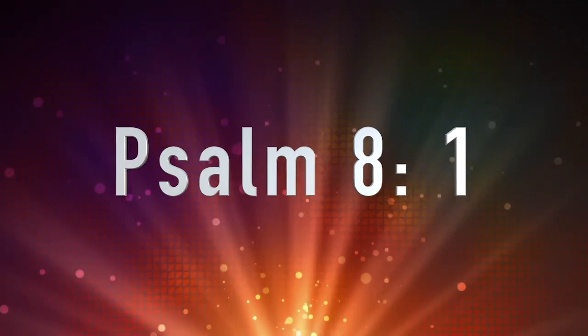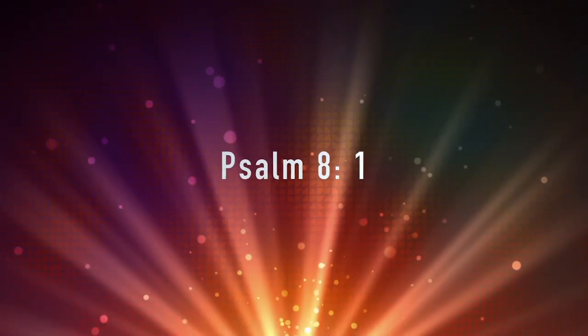Lord, our Lord, how majestic is your name in all the earth! You have set your glory in the heavens.